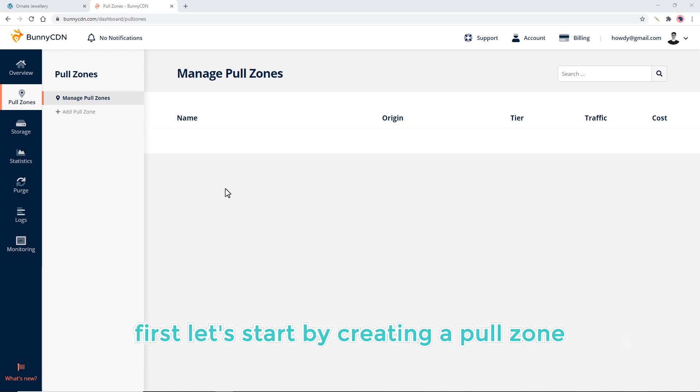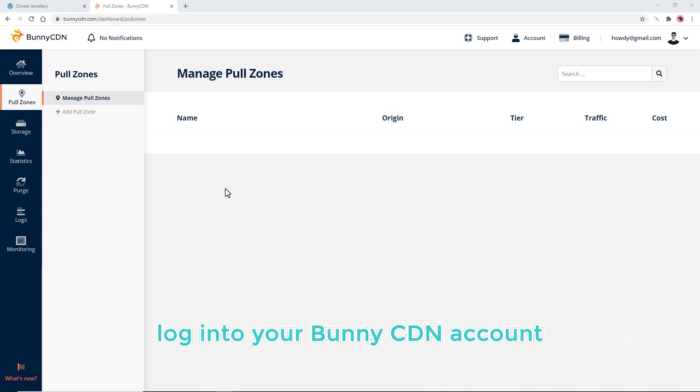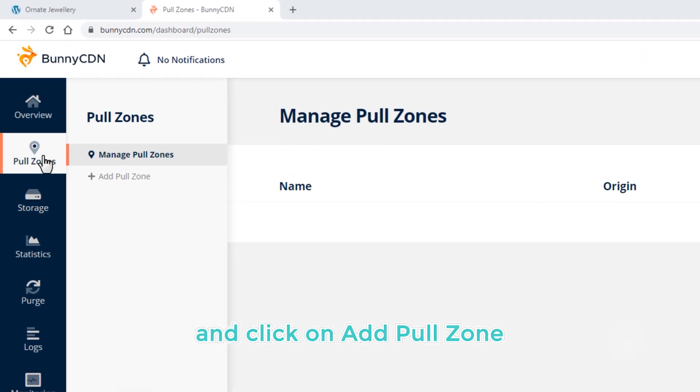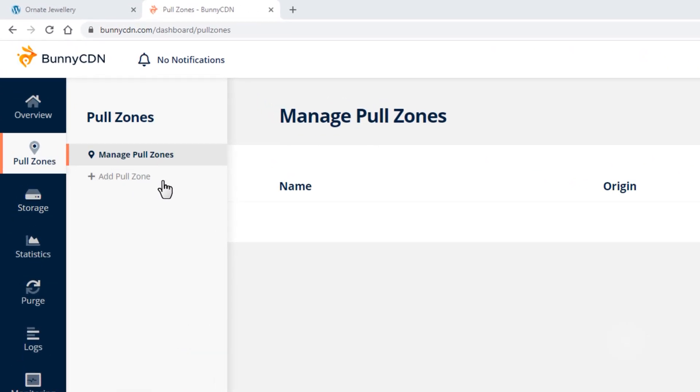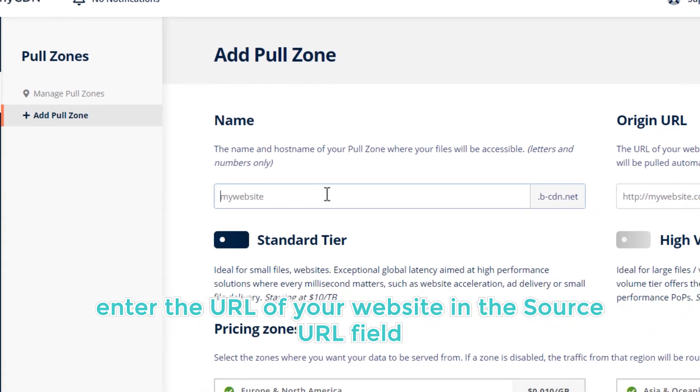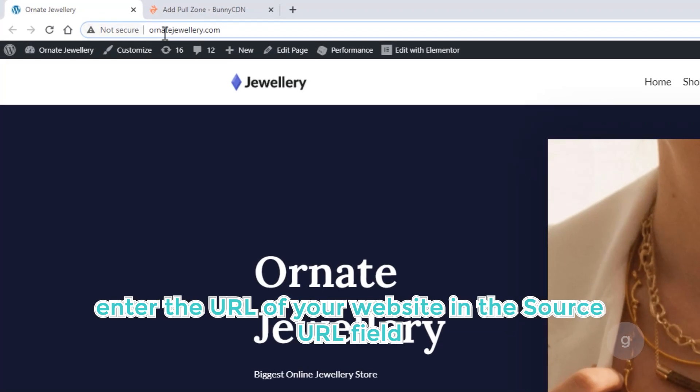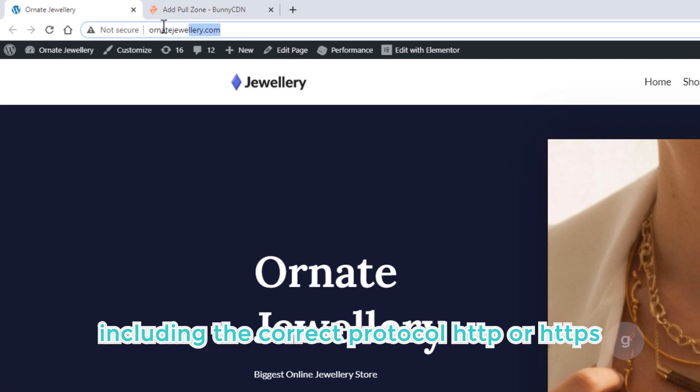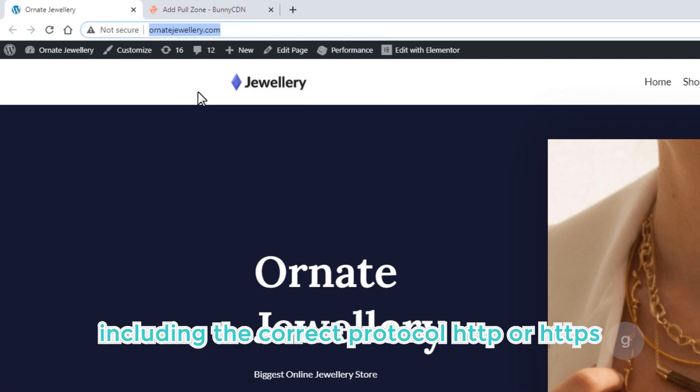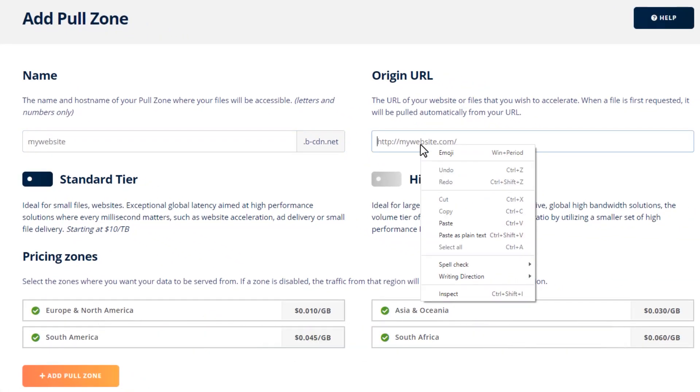First, let's start by creating a pull zone for our website. Log into your BunnyCDN account and click on Add Pull Zone. Enter the URL of your website in the Source URL field, including the correct protocol, HTTP or HTTPS.